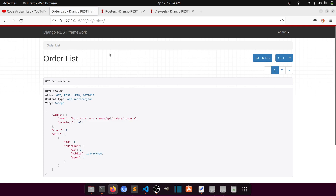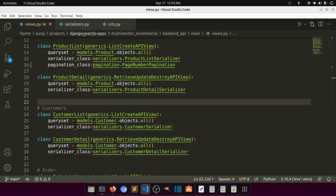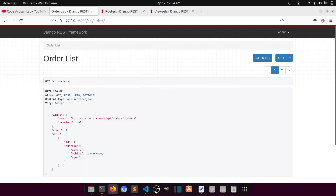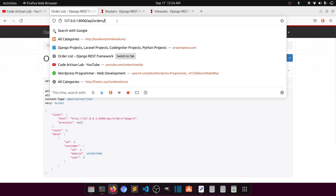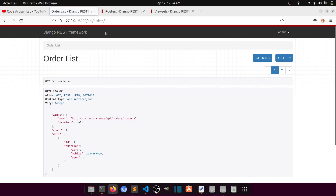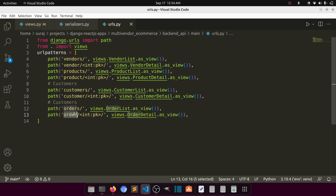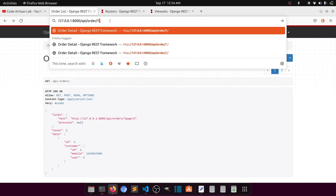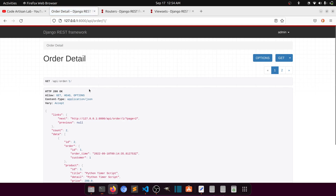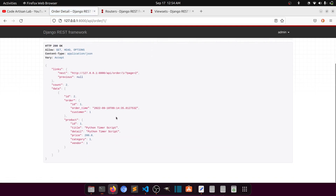So far we have created one API for the list and one for the detail. If I go to orders it will show all orders, and if I go to order one it will show the order detail. So what viewset will do — viewset is responsible for making all the actions available under a single registered prefix.